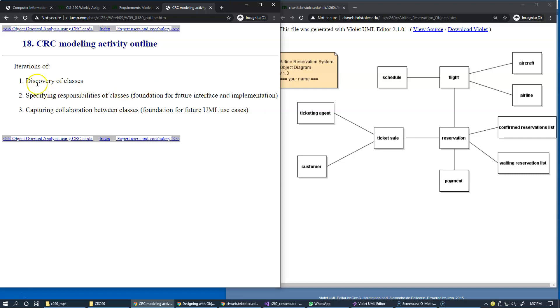Right, so it just basically stems from actual people meeting together and discussing this and brainstorming what should be the set of classes in our system.